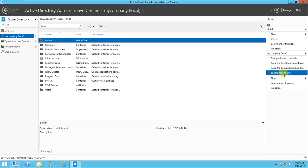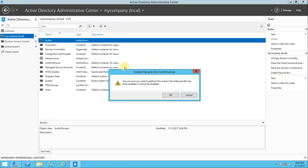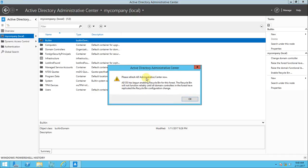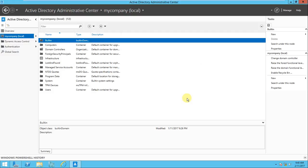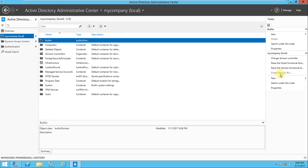In 2012 R2, Microsoft has given us the flexibility to recover all deleted objects - just like when you delete a file on your computer it goes to the Recycle Bin and you can right-click and restore it. The same way works for AD objects. To enable it, click the option - it asks for confirmation because once you enable the Recycle Bin it cannot be disabled. Then just refresh the Administrative Center and it will be enabled.